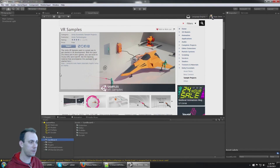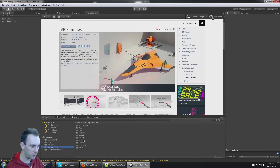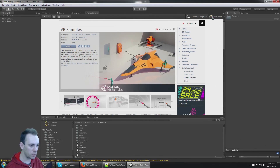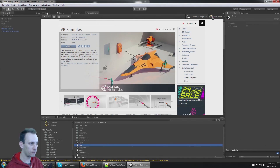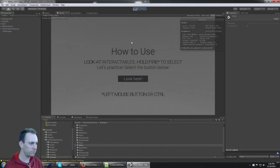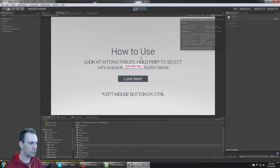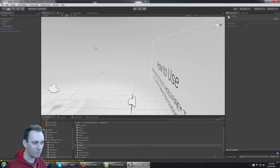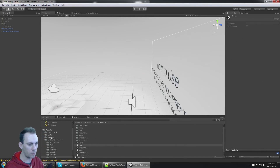Now that both the VR Samples and Cardboard SDK are imported, let's look at the VR Samples scenes. I'm going to cover the intro scene. Right now if I click Play in the intro scene, nothing really works because I don't have the Oculus SDK installed. We're going to fix that by putting the Cardboard SDK in here.